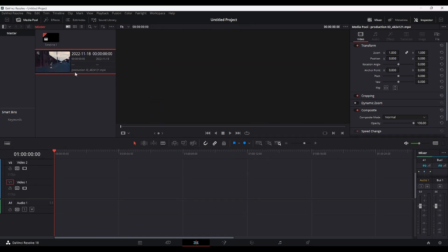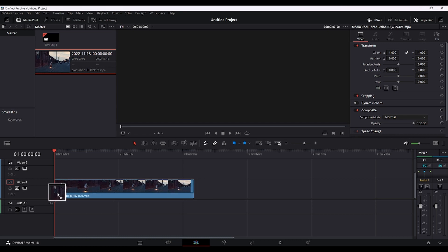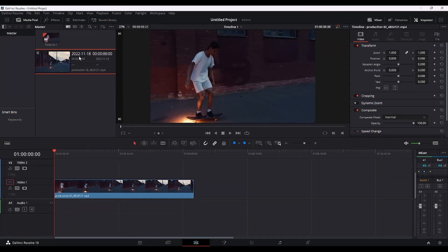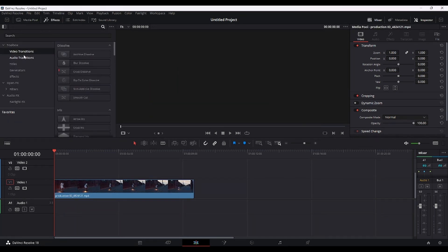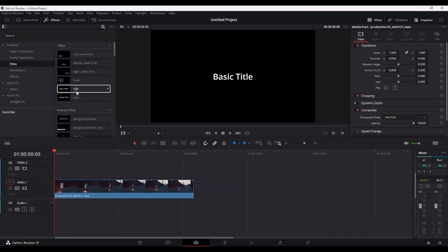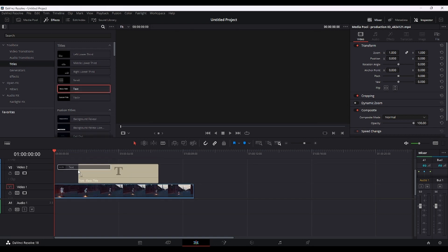Let's drag our clip onto the timeline here, go to Effects, Titles, and select the text one, and drag it onto your timeline as well, above the clip.